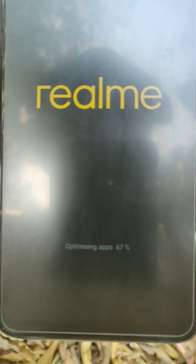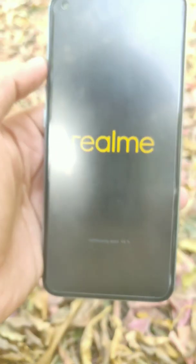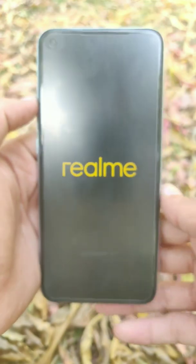Now it is upgrading my system and optimizing apps. This is actually upgrading my apps for Android 11, not a standard app optimization.